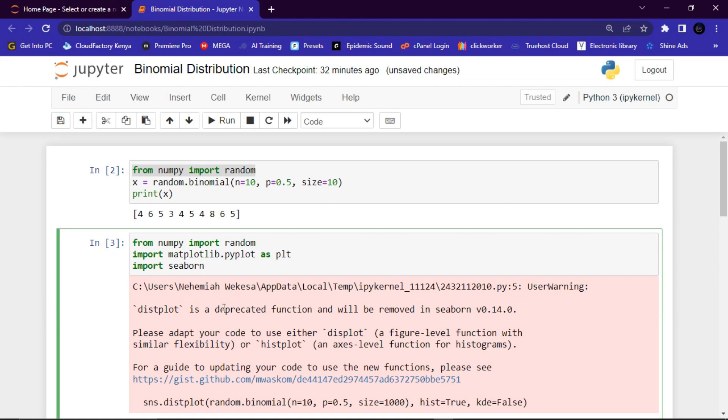Basically, this is what I wanted to show you in this tutorial. I think you have understood binomial distribution. Please consider subscribing to the channel, and like and share the video with your friends.